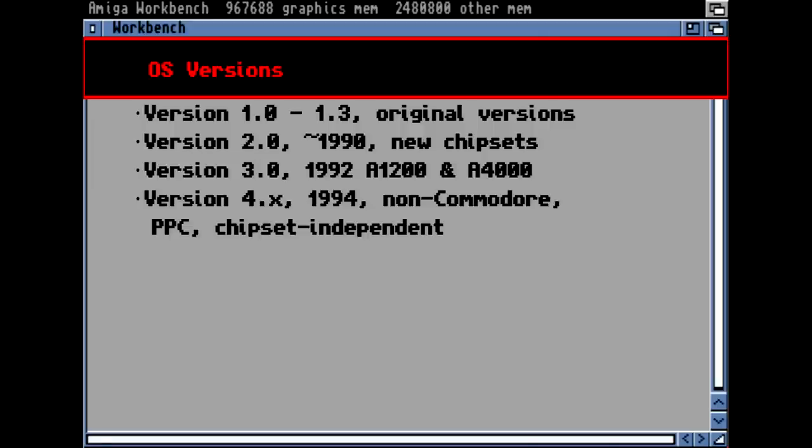Then came version 2, which appeared around 1990, available on the Amiga 3000 but backwards compatible — you could build a ROM chip into the 500 and 2000 models. And there are newer versions still available today: the 4.x series, which is non-Commodore — under license, some companies further developed the OS based on the 3.0 version.